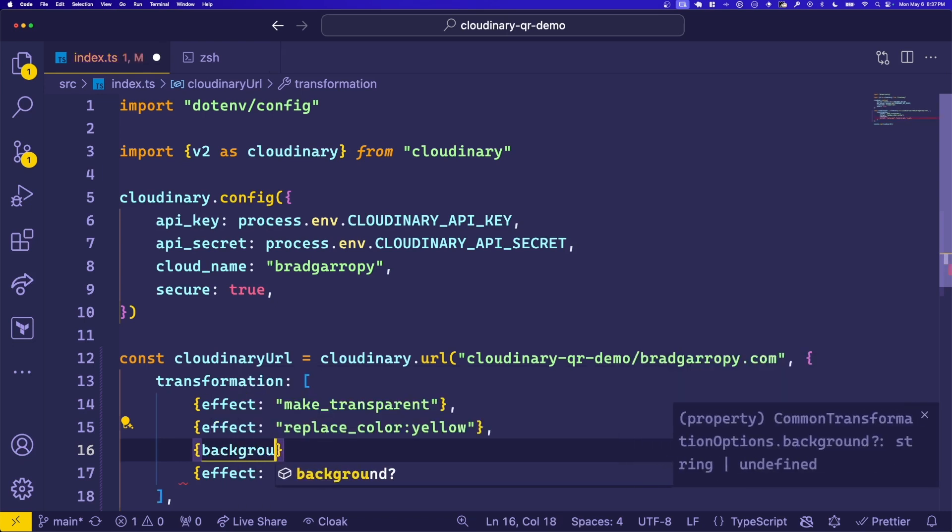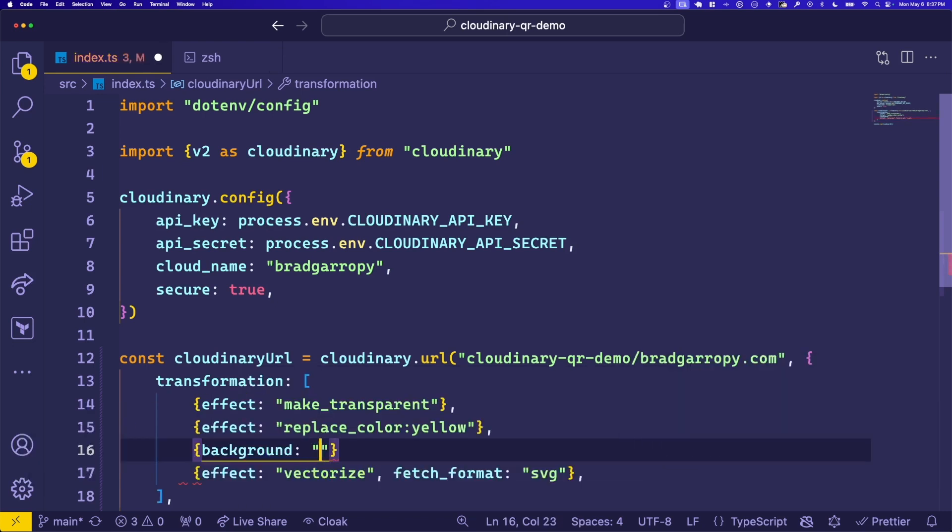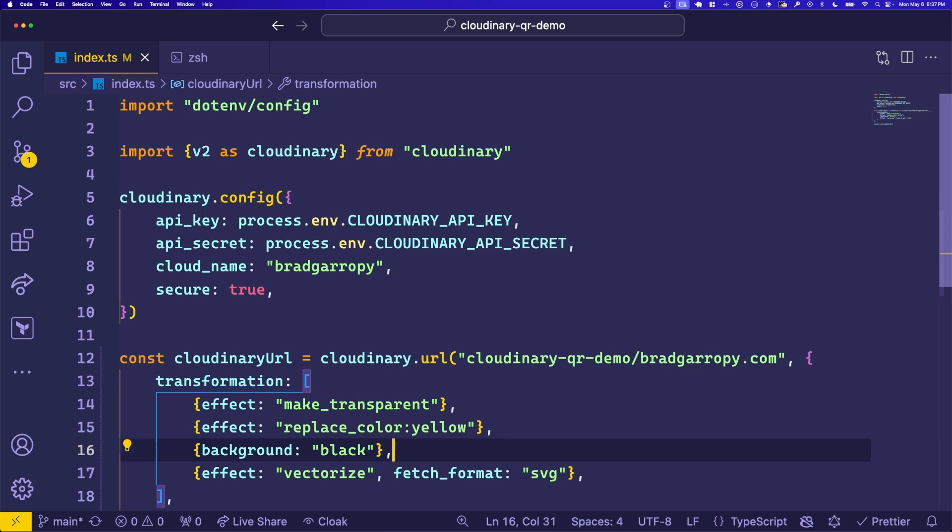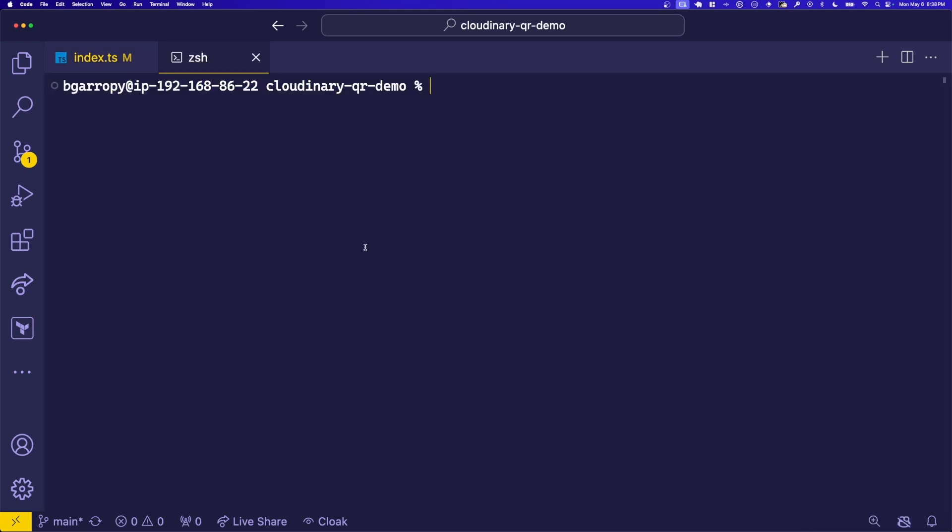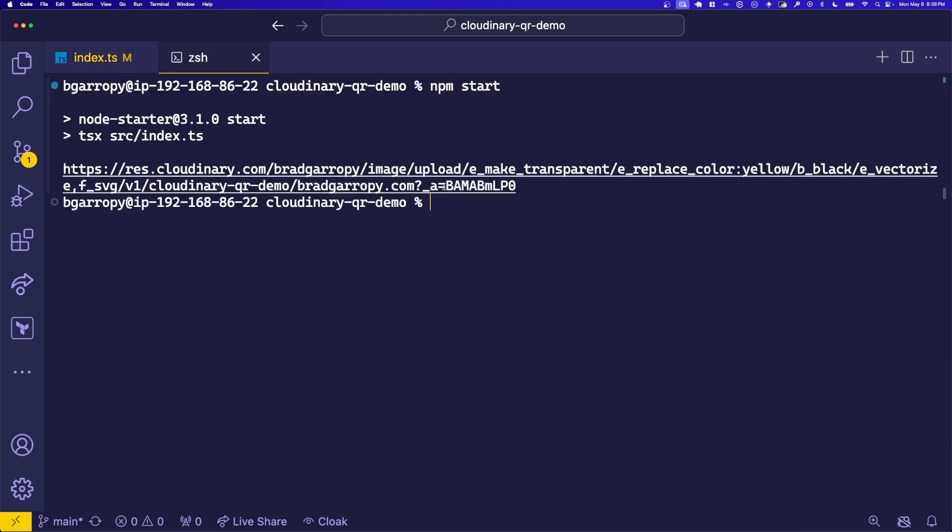Next, we can change the background by adding a background transformation. Here we've added background black. Now let's see what this does. Back in the terminal, we can run npm start and see the final result. Opening up the link shows us a yellow foreground on a black background.